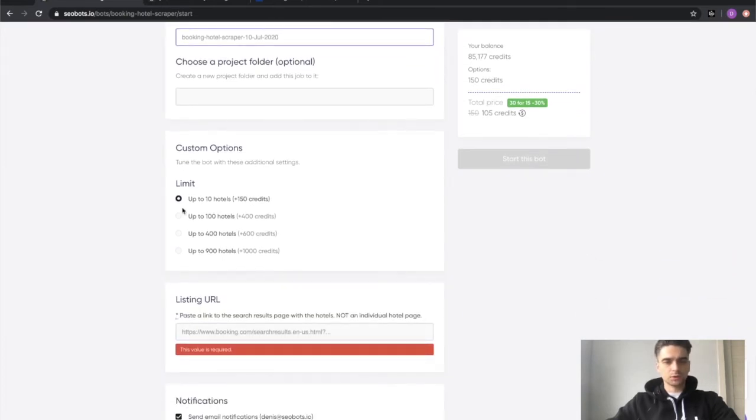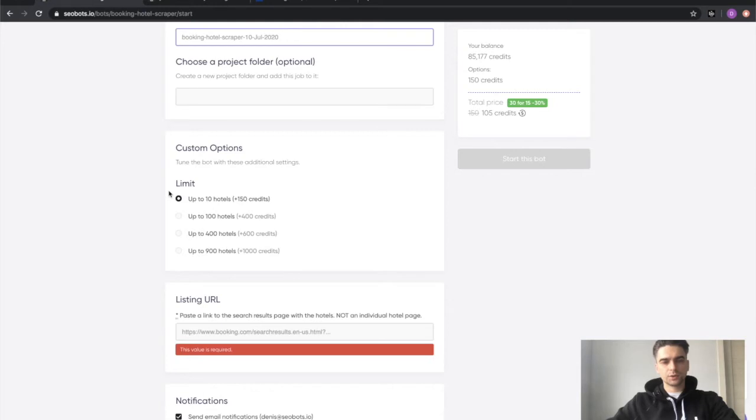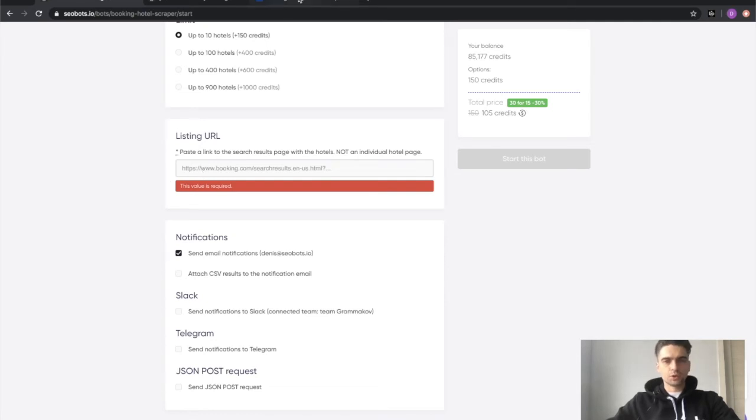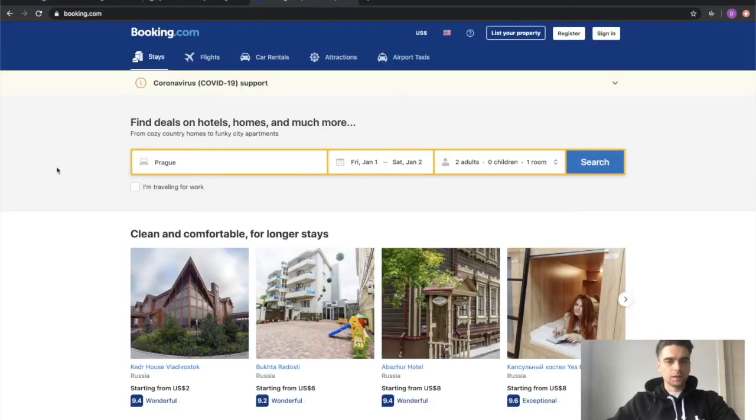Next, you need to select how many hotels you would like to scrape. I'll leave it at 10 because I'm doing this demo video and the more hotels you select, the more time it will take the bot to do the job. Finally, you will need to provide a listing URL to the hotel selection. Let me show you how to get one.